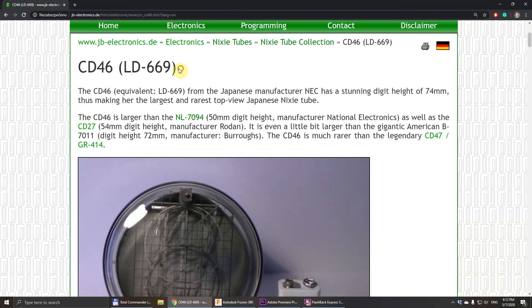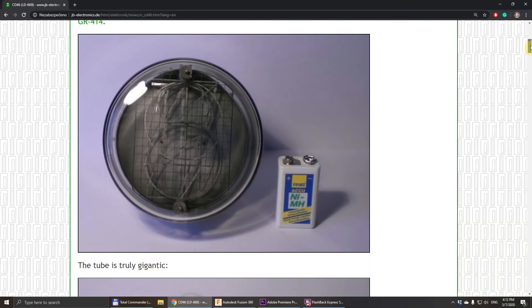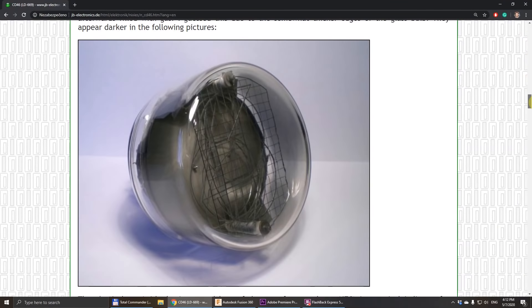to make a Nixie tube 150 millimeters in diameter. It will be a really large tube, and if I succeed, this will be the biggest front-view Nixie tube ever made.